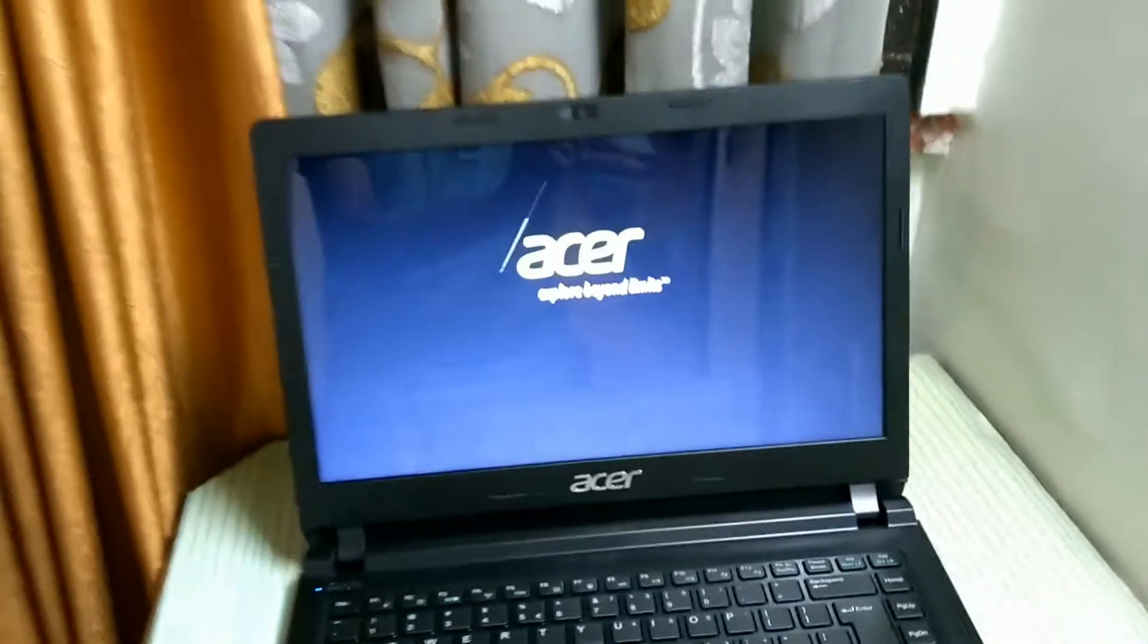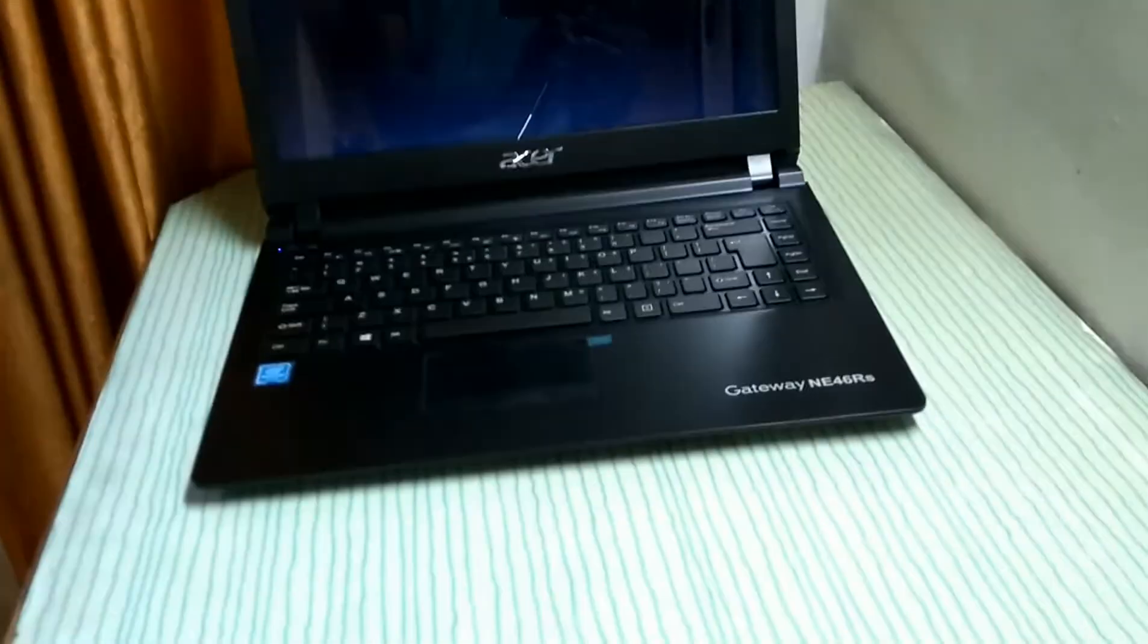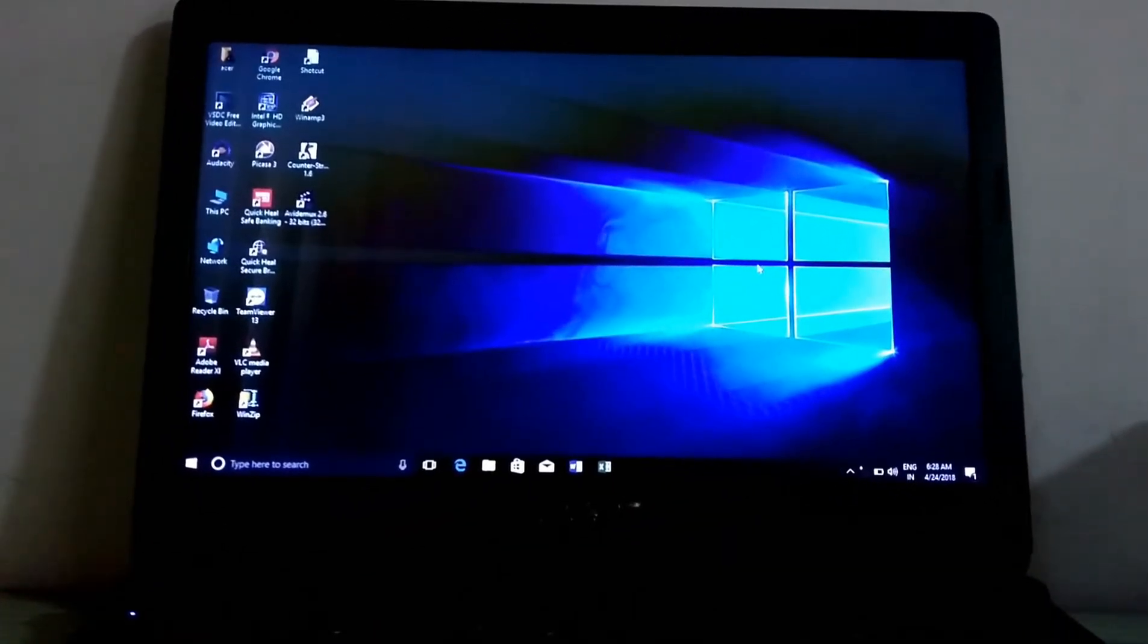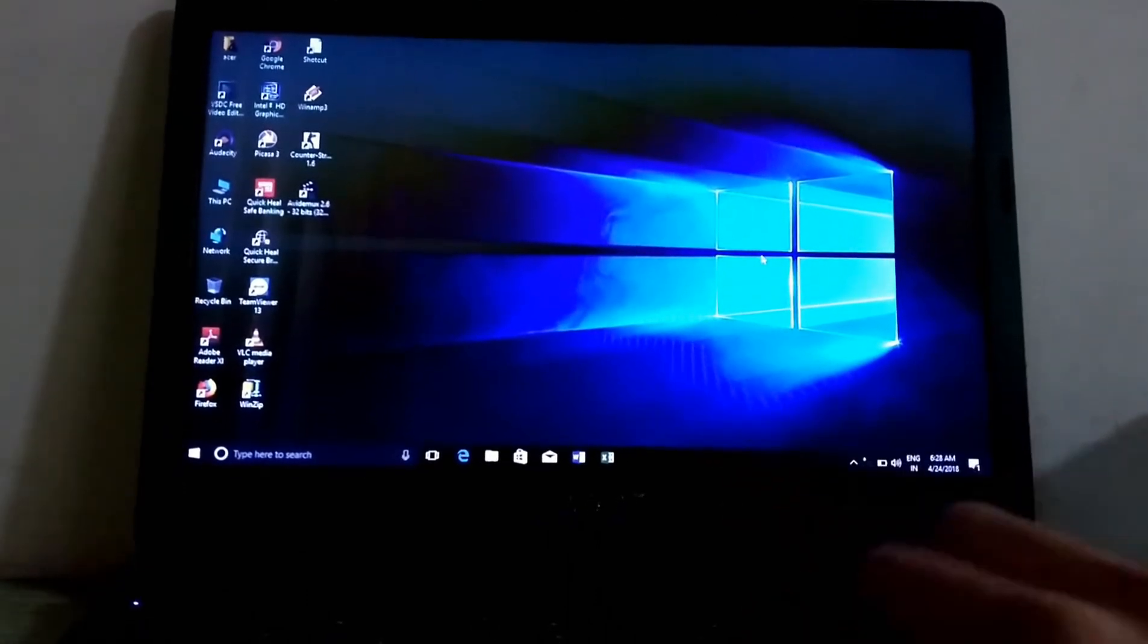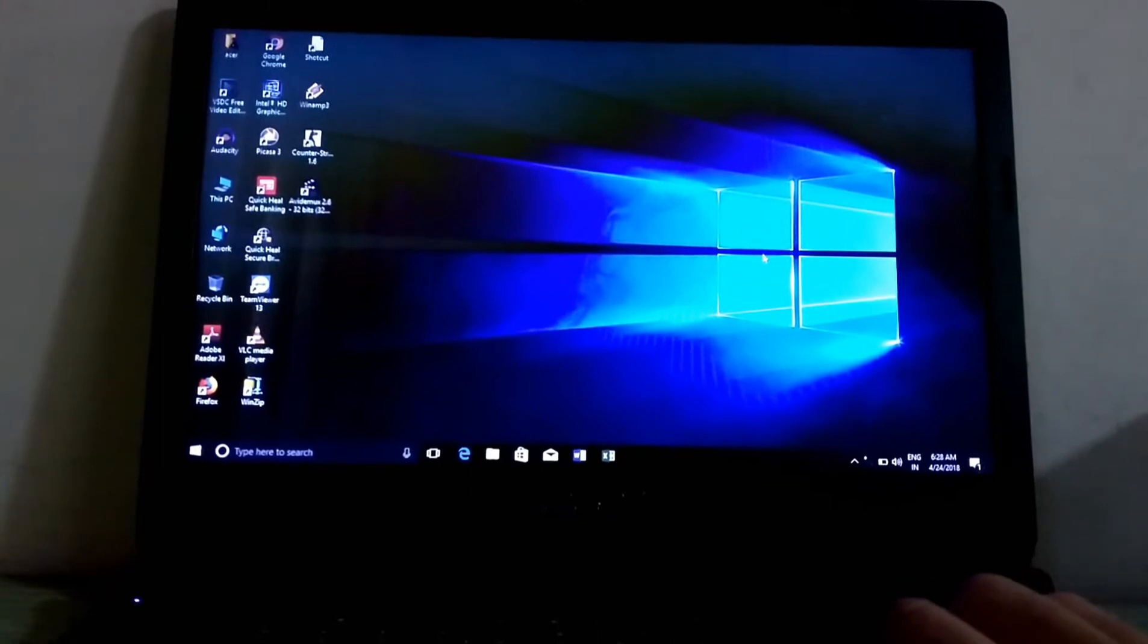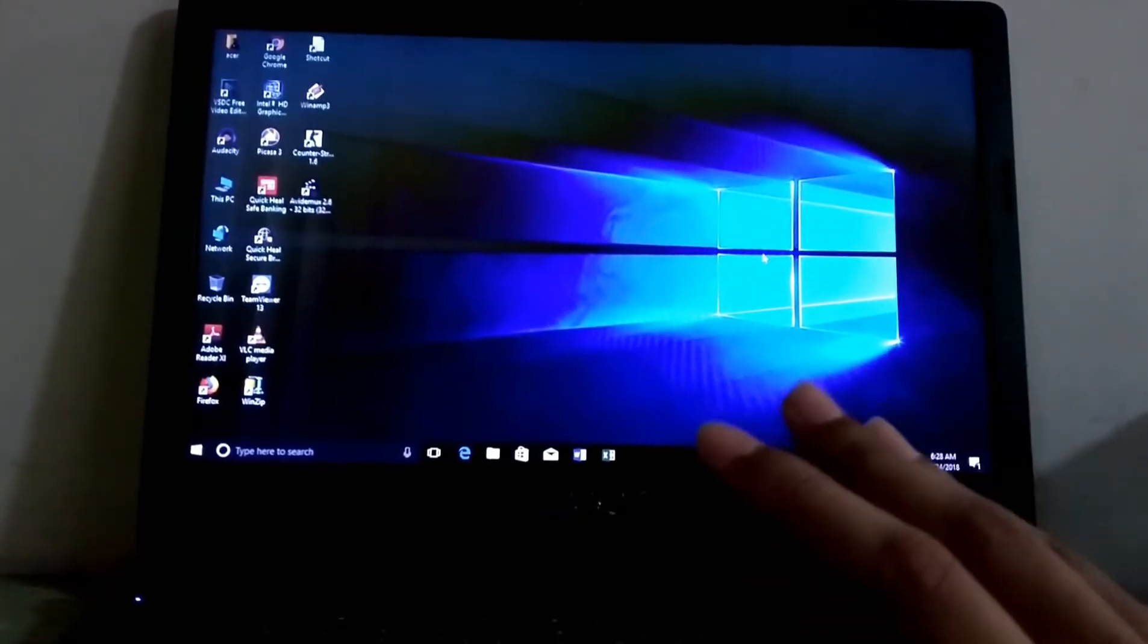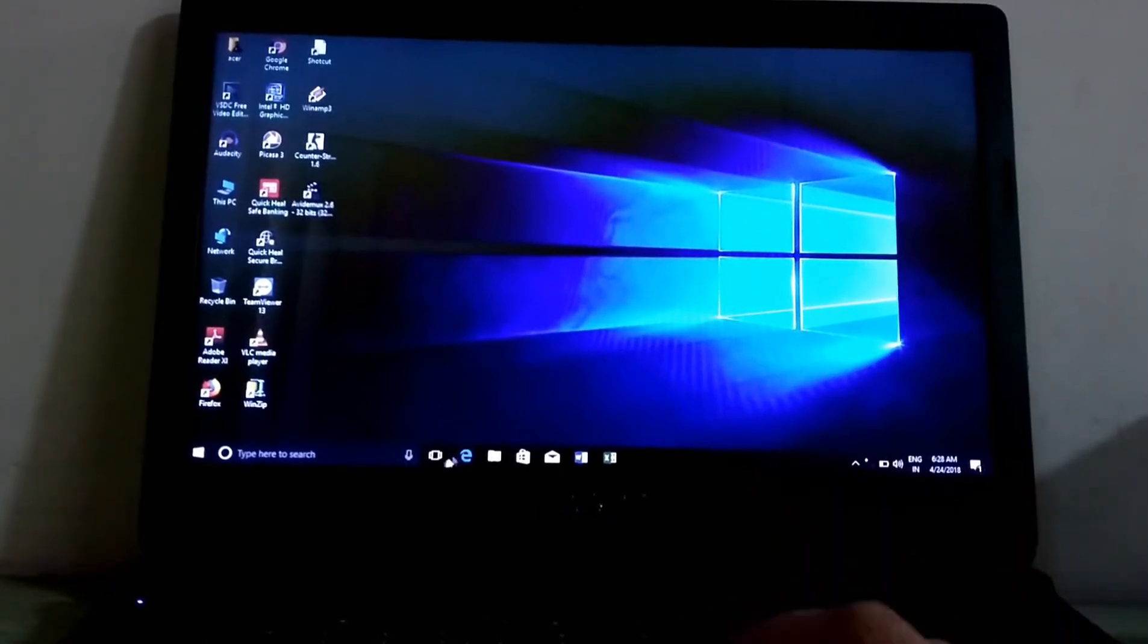As you can see, it is written Acer explore beyond limits. This is the screen quality of the laptop, but as you can see there is flickering, but it is only on camera as I'm shooting on mobile, so you can't recognize the actual quality of the display. It is good.